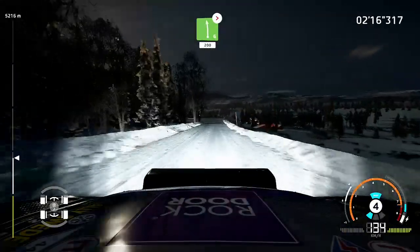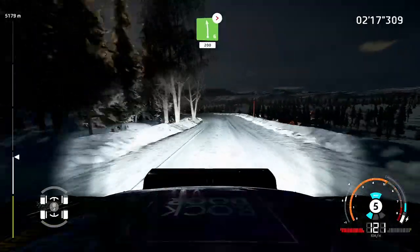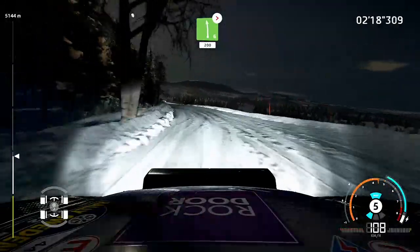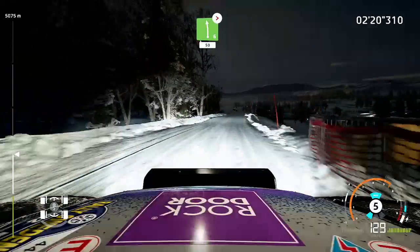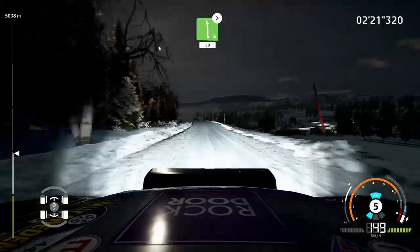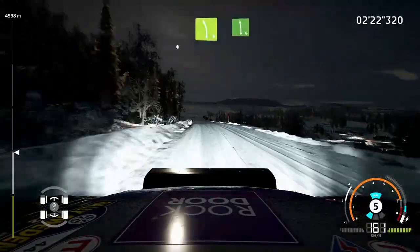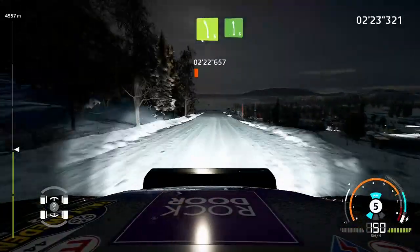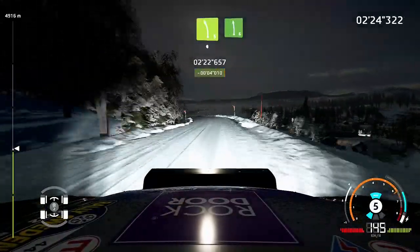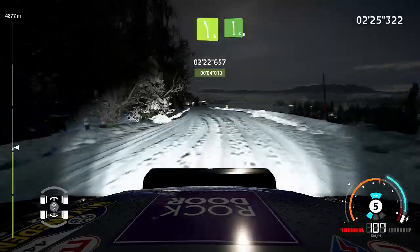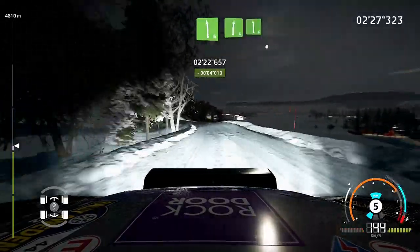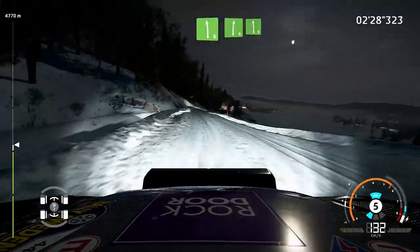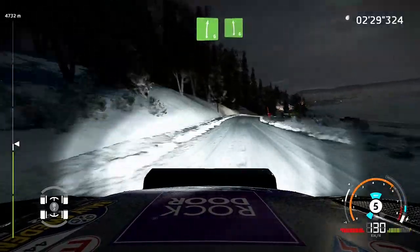Left six, short, two hundred. Left six, fifty. Left five, keep into left six. And right six, long, into left six.